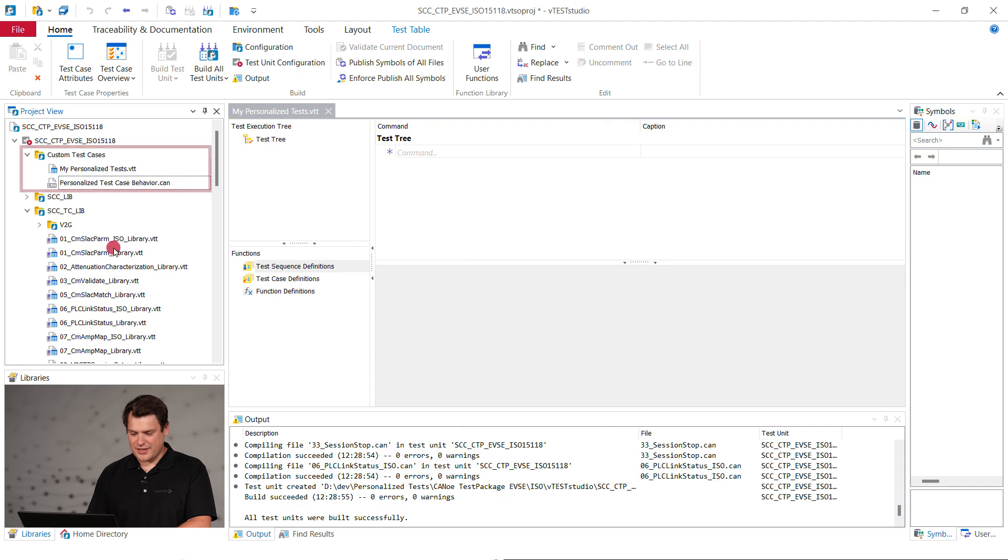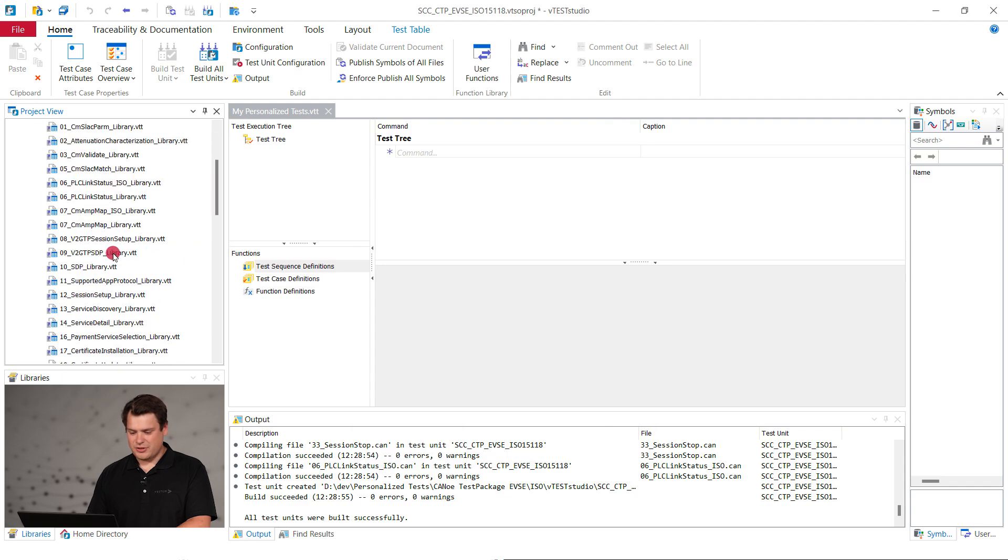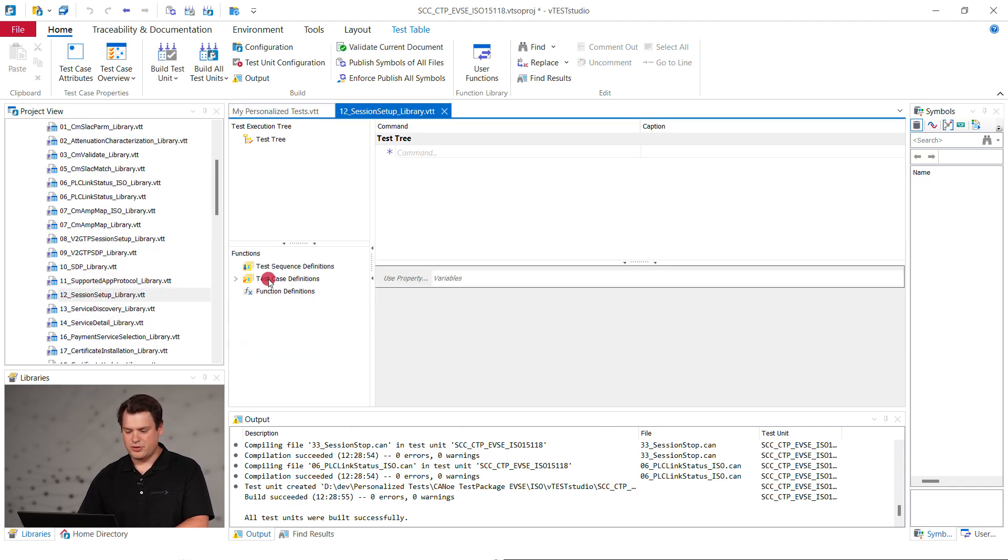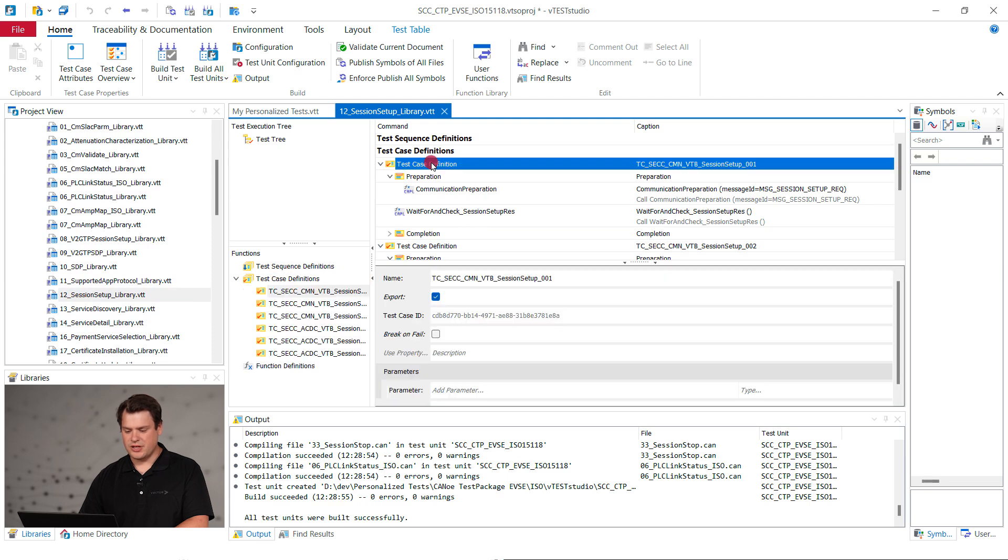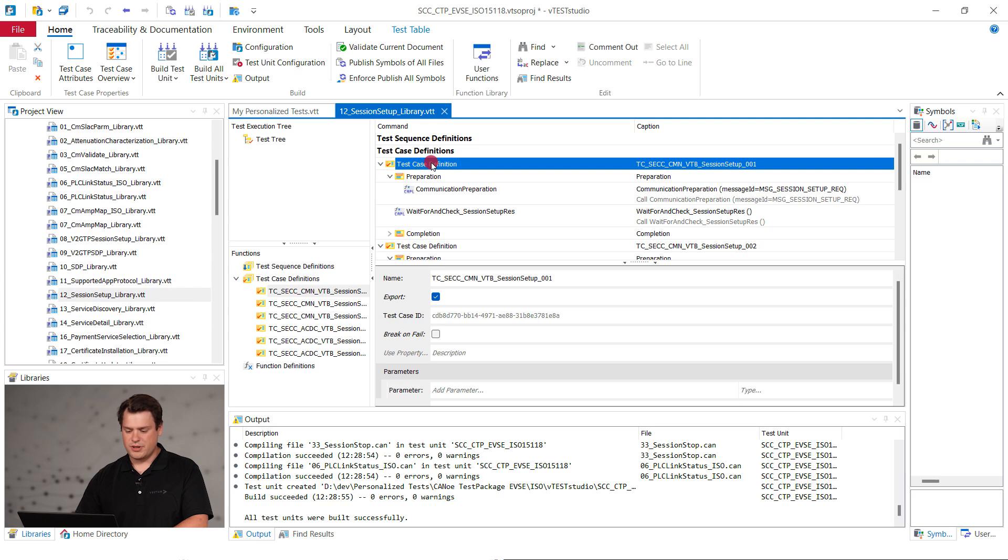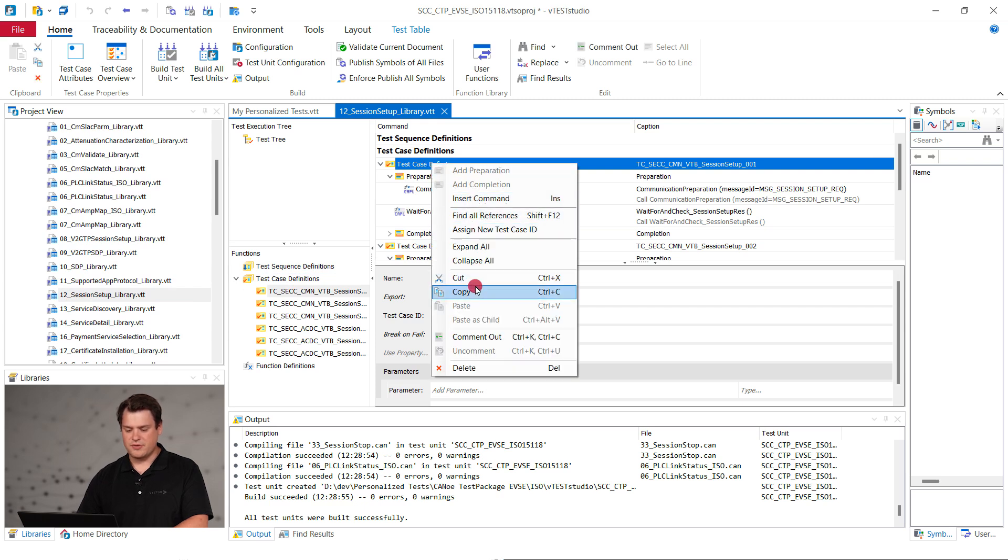Inside the test table, start by defining a test case. As a starting point, go to the test table where the session setup tests are defined inside the SCC test case lib folder. Copy the first test case definition.